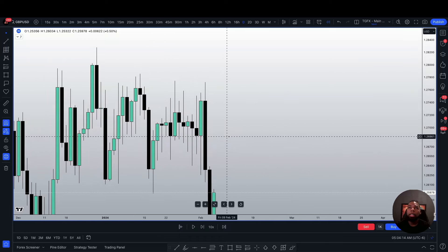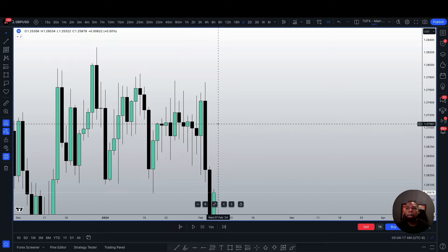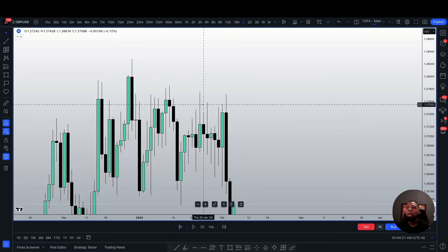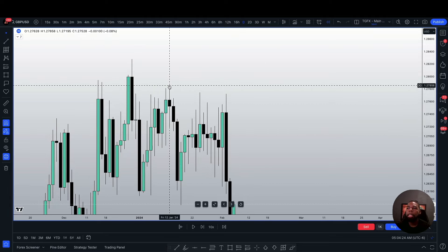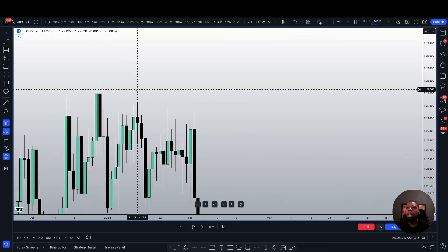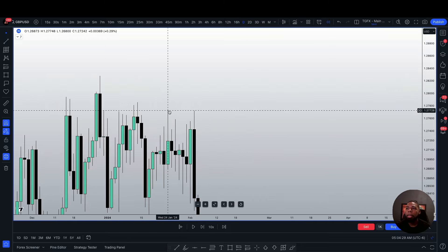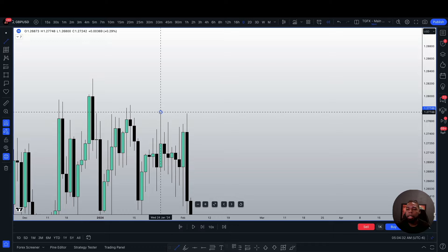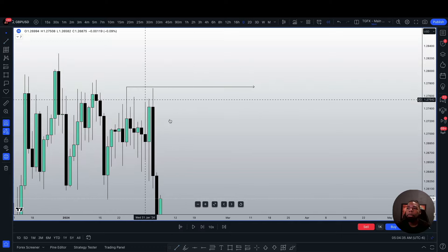On the daily timeframe, we can see that GBPUSD was ranging for quite some time. Instead of focusing on each individual candle, we mostly want to focus on the outskirts of price — the highest points and the lowest points. We can see we had a high, then a lower high, and another lower high. I'm going to simply mark off that high as the one I'll focus on.